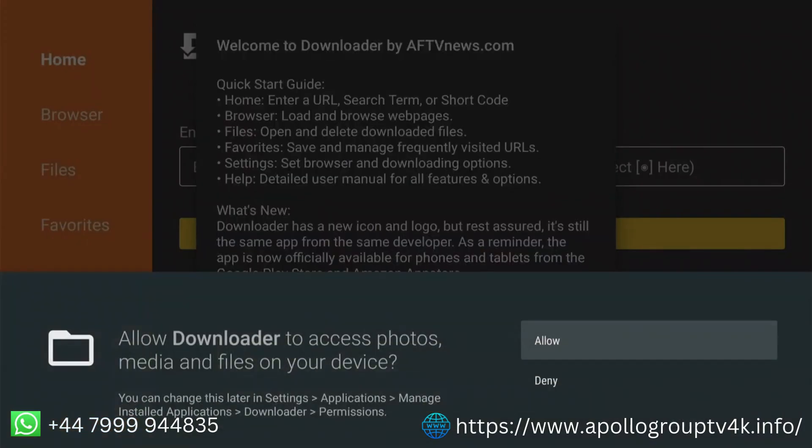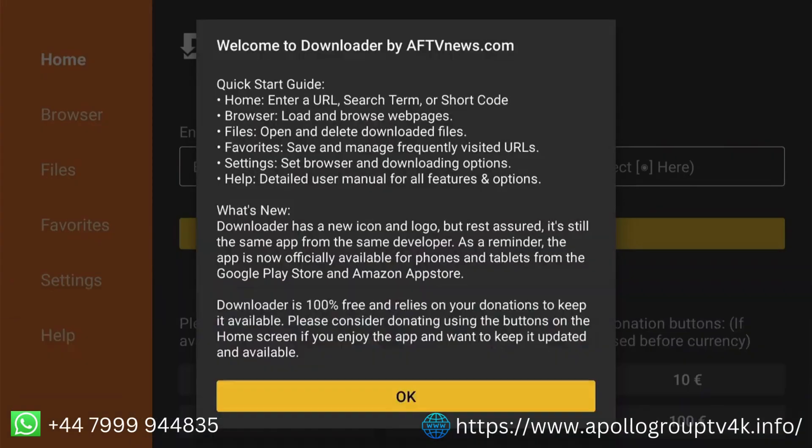Open Downloader and press Allow to grant file access. Dismiss the welcome message by pressing OK.